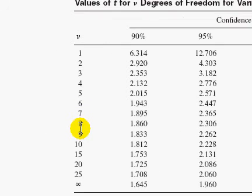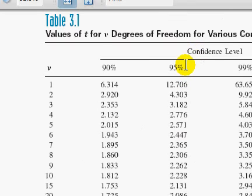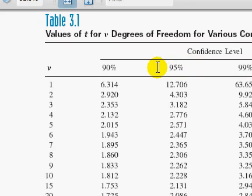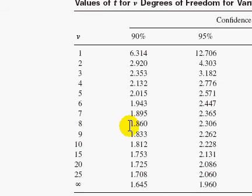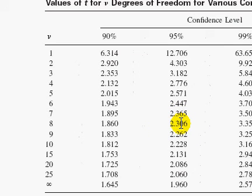We will use a 95% confidence level, which is the most common. If a confidence level is not specified, always use 95%. So from this t table with a degree of freedom of 8 and a 95% confidence level, t equals 2.306.